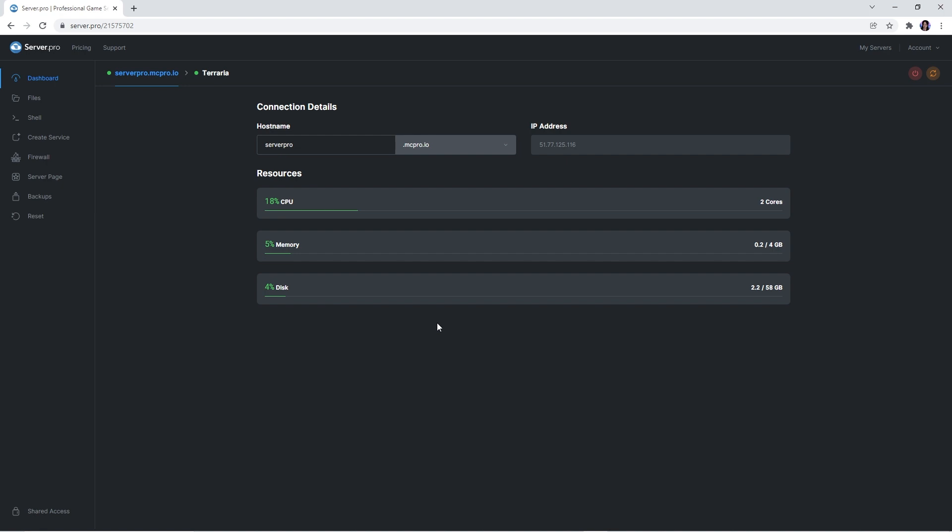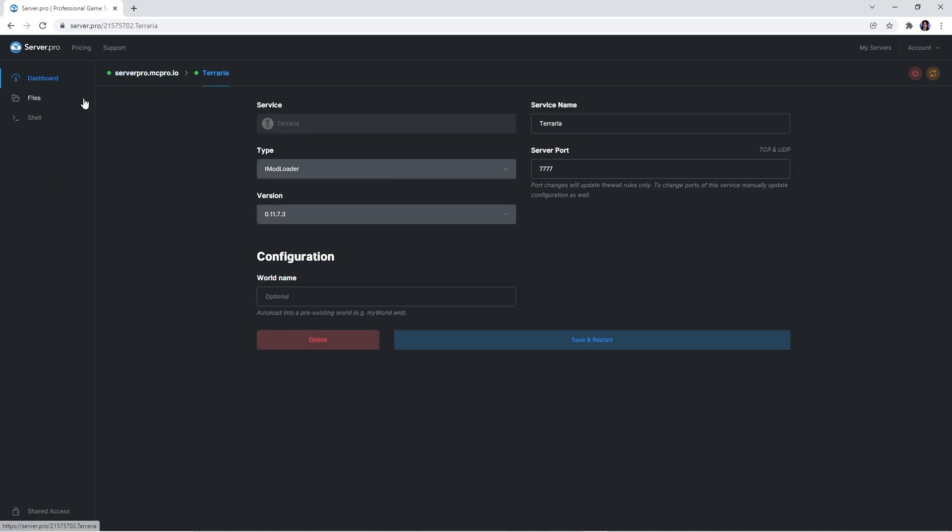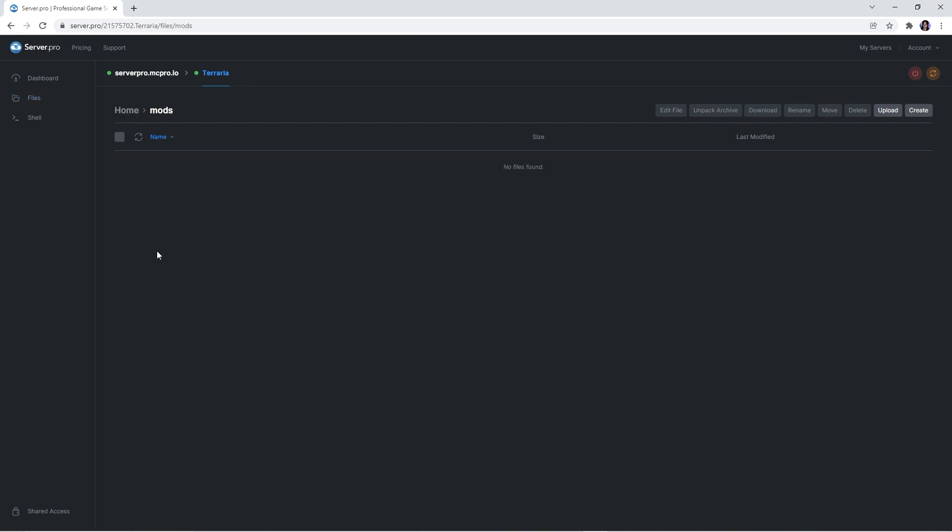You should wait a couple seconds for it to fully boot up. And that's it, your server is created. Now you need to click on the service and head into the files tab. There will be a mods folder which you're going to click on.